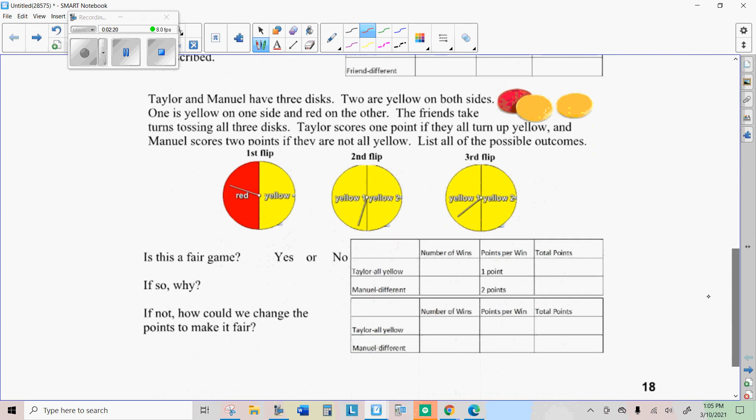So let's take another thing and look at a different situation. In this one, Taylor and Manuel have three discs. Two are yellow on both sides and one is yellow on one side and red on the other. The friends take turns tossing all three discs. Taylor scores one point if they all turn up yellow, and Manuel scores two points if they are not all yellow.